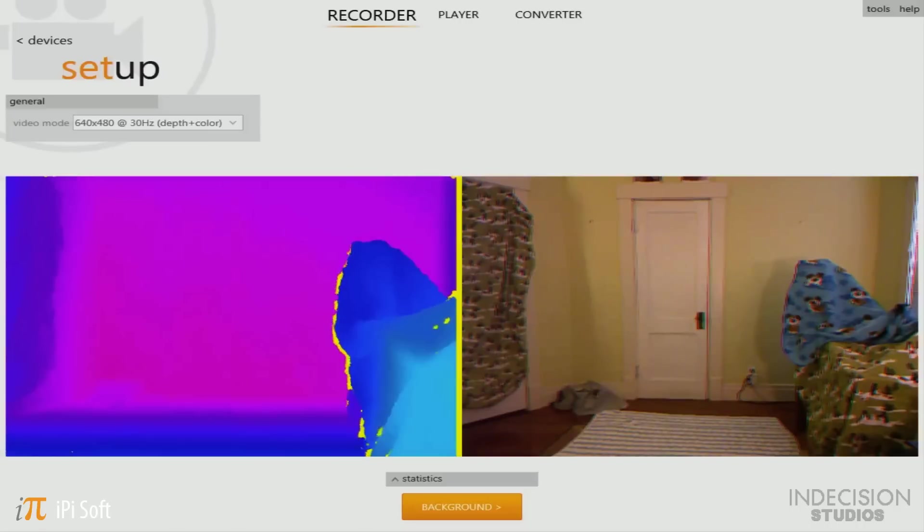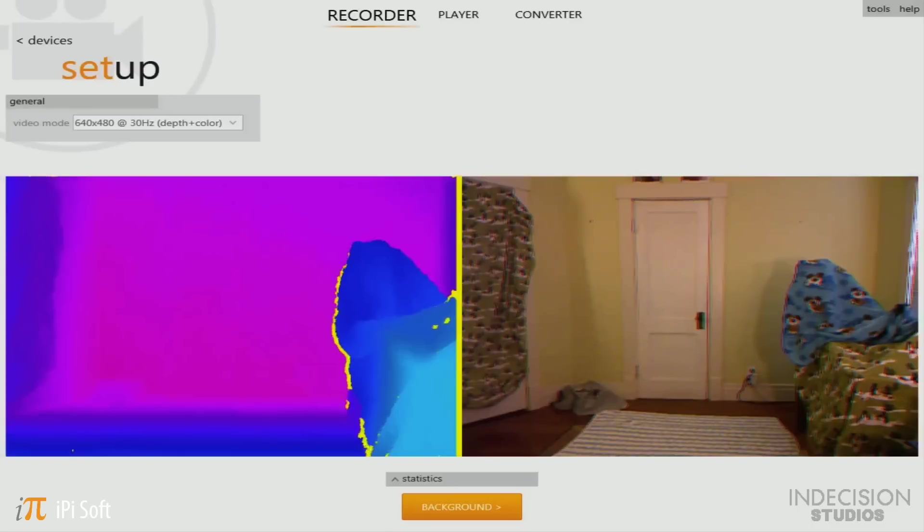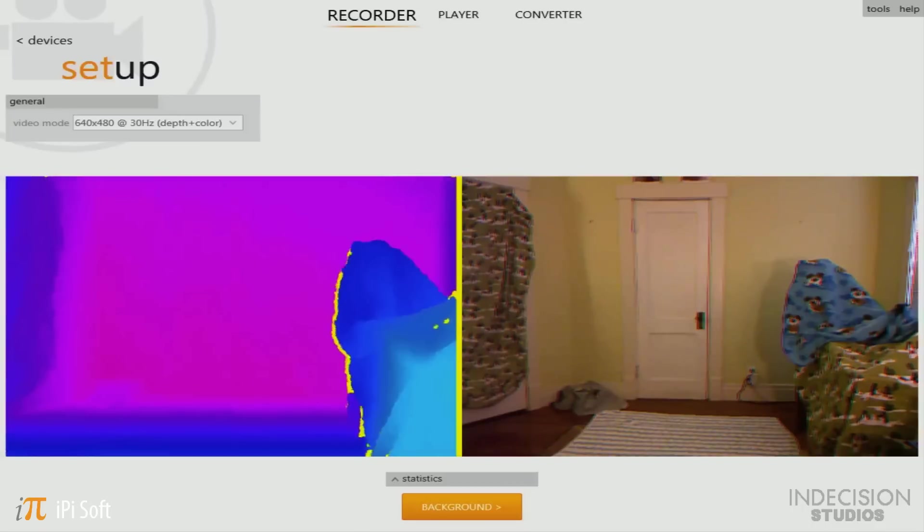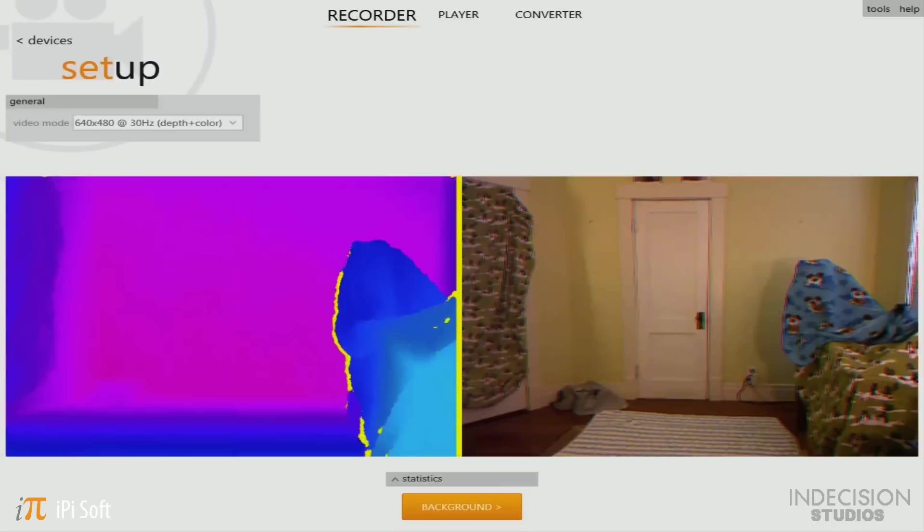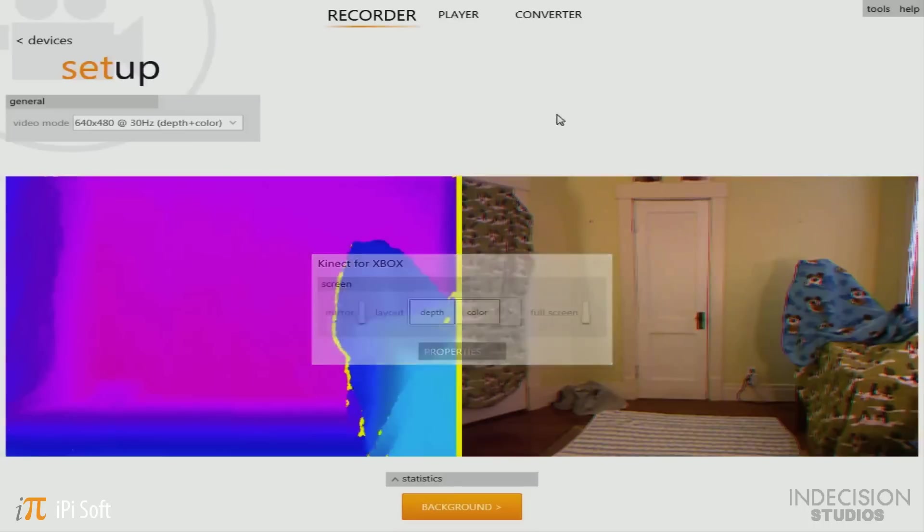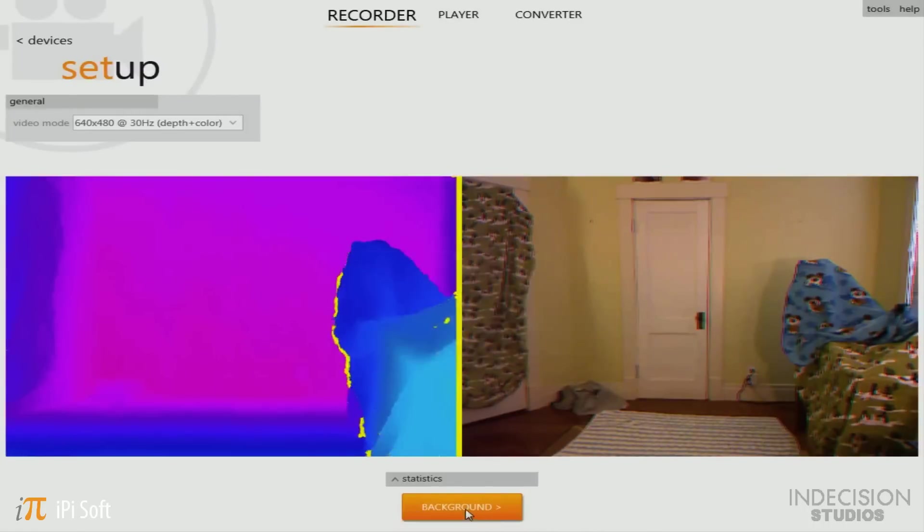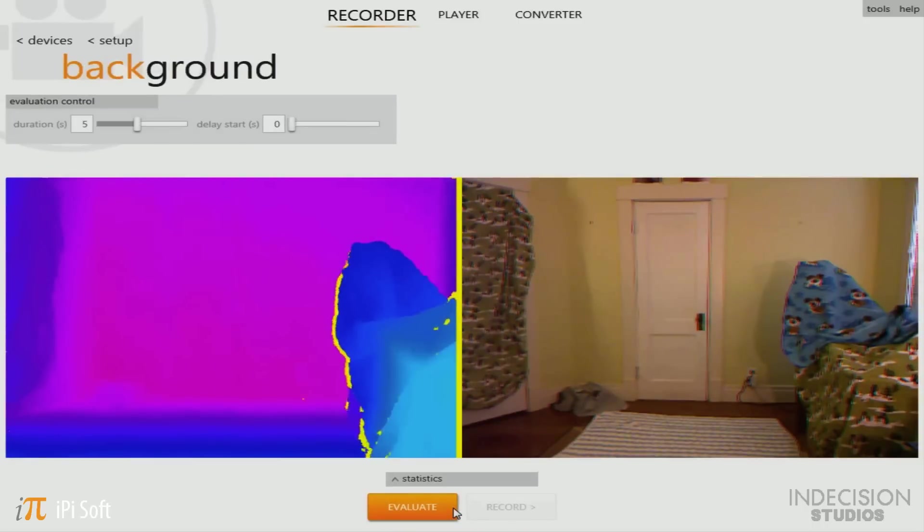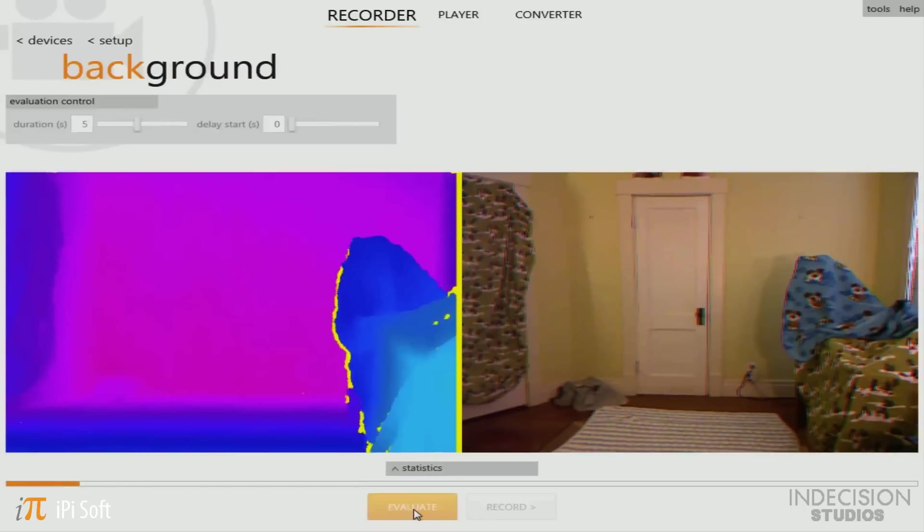Once you optimize your scene for depth, now is time to actually build the background. What this does is actually very simple. This will take a mental picture of your background. That way when something new, like yourself, enters the scene during the recording process, it will know that you're the true star of the show. But just be sure you have your Kinect exactly where you want it, because once you build the background, even if you bump your Kinect a tiny bit, you'll have to rebuild it all over again before you record. It's not a big problem, but it's just more of a pain. So now is the time to kick the kids and the animals out of the room. Then when you're ready, just click the background button, then evaluate.